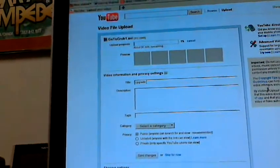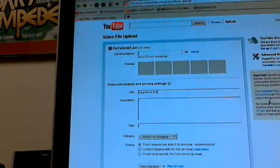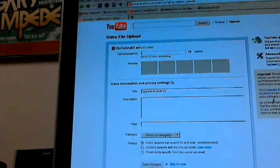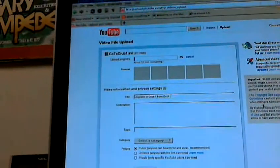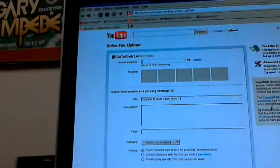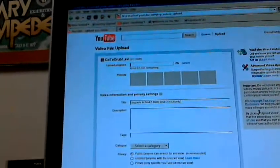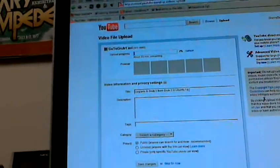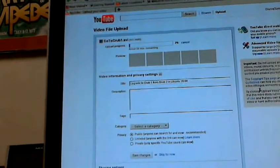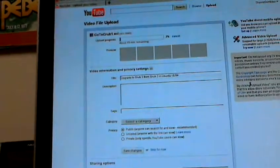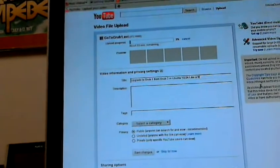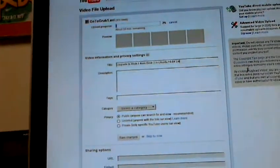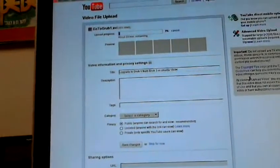To grub1 from grub2 in Ubuntu 10.04, like a badass, part one.